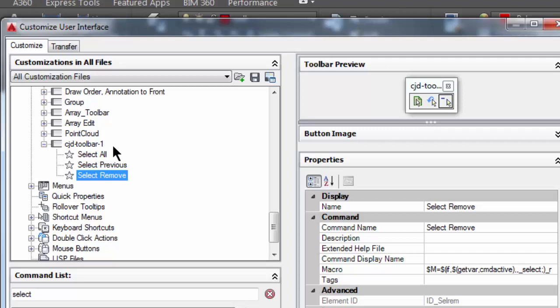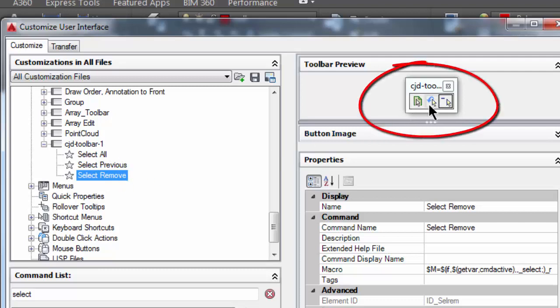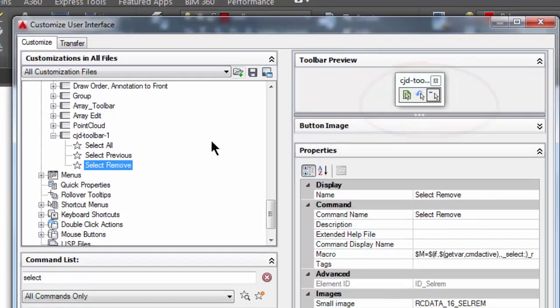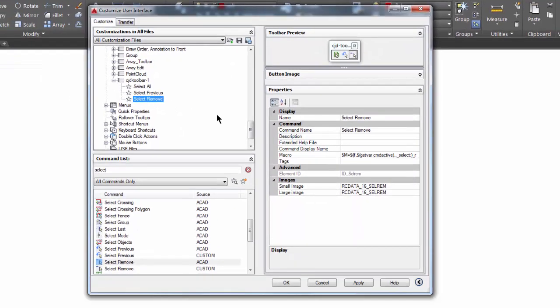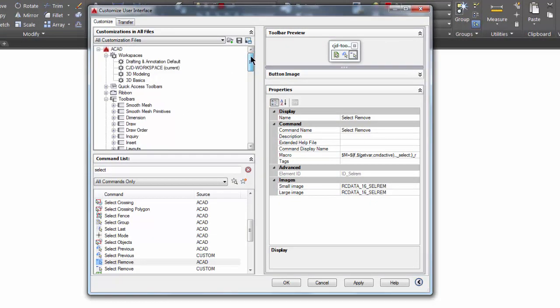Here's my toolbar with my three commands on it. There's a toolbar preview over here on the right-hand side to see what the toolbar is going to look like. I'm happy with that.